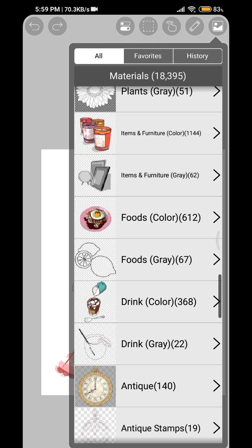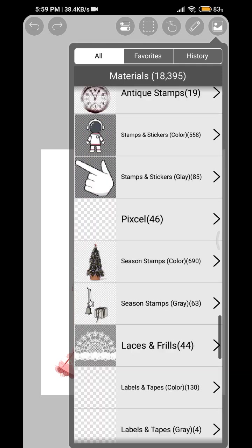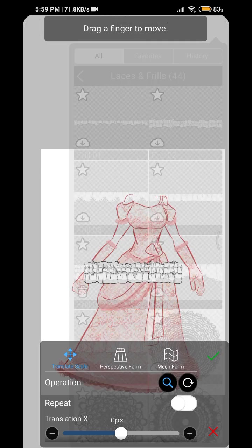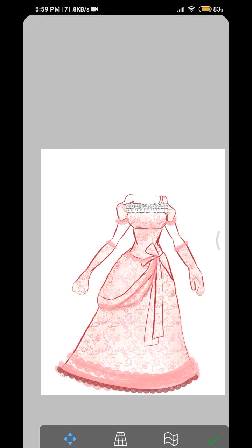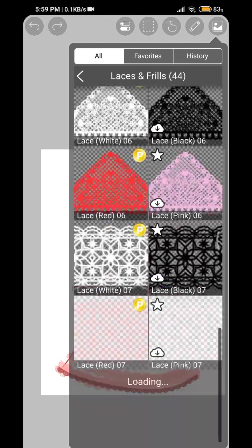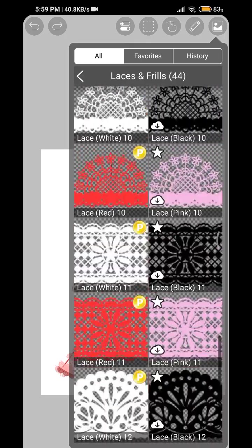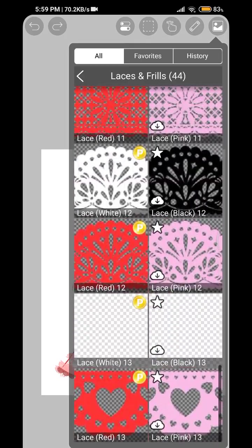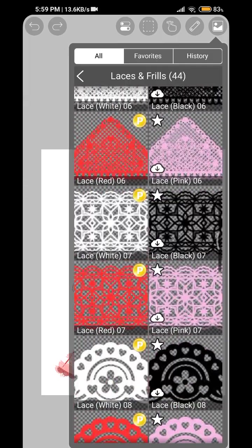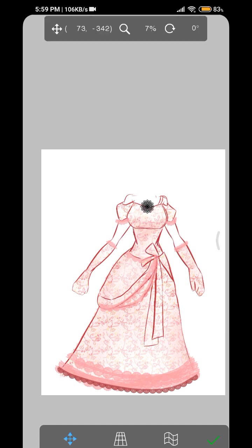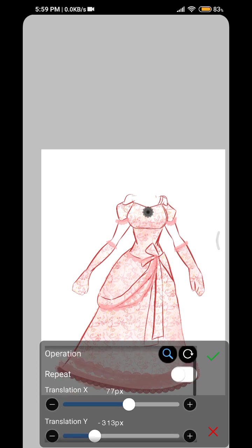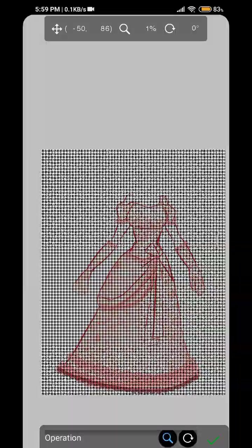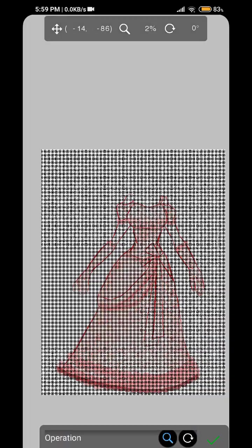So we are just going to, there is something called as lace in the material section. So if you want you can check that out. Here like frills, it can be used. Wait, let me show you that thing. I'll show you guys how to use laces. Don't worry, I'll show you. So something like these kind of laces are actually really pretty.